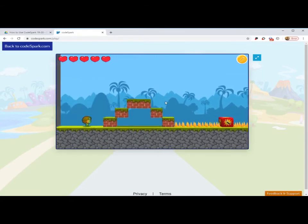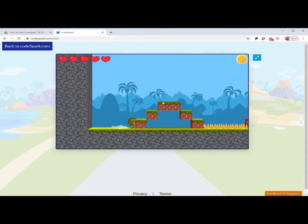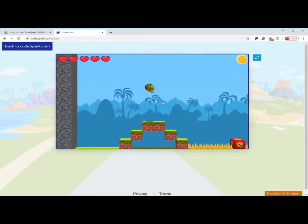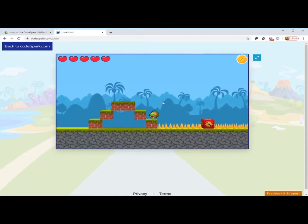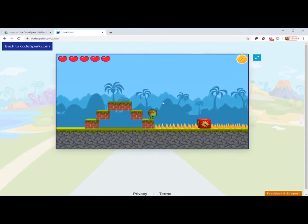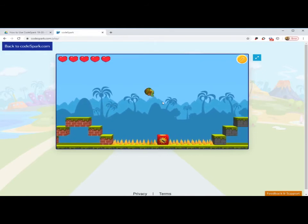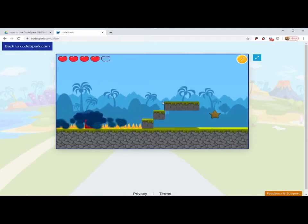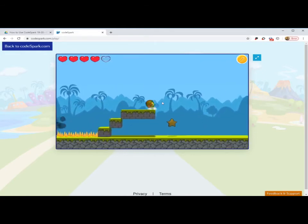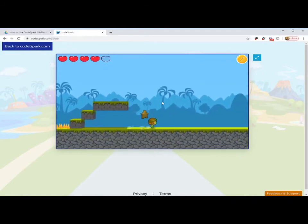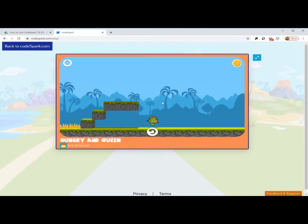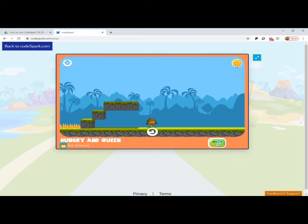When you're ready to play, press play. W-A-S-D lets you move your character. Don't forget the jump button. And then you get the star. And so you can replay your level. You can edit your level, clicking on the wrench.